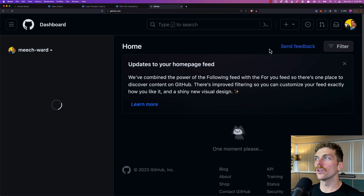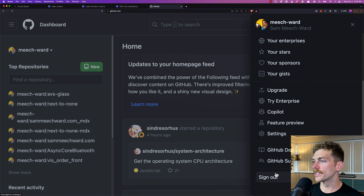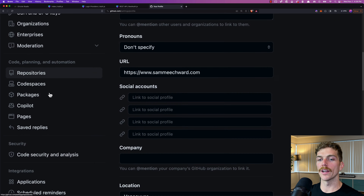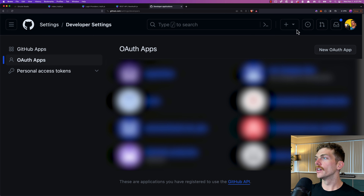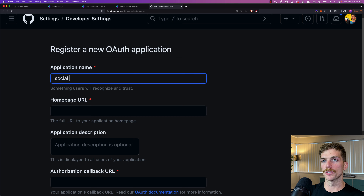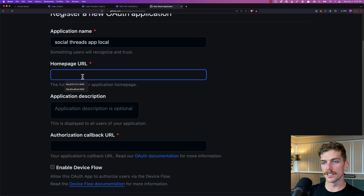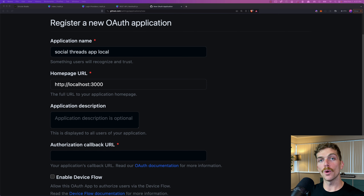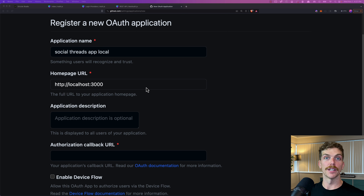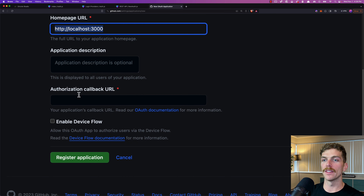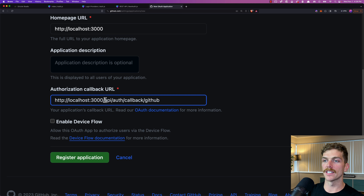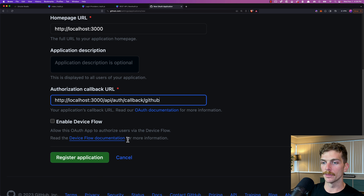GitHub is the easiest service to set up. Log into GitHub, go to your avatar, click Settings, scroll down to Developer Settings, then select OAuth Apps and create a new OAuth app. I'll call this one 'social threads app local' with homepage URL http://localhost:3000. Because the URL needs to be known when you create the app, you'll need one OAuth app for localhost and another one when you publish on something like Vercel. The authorization callback URL is slash api slash auth slash callback slash github.